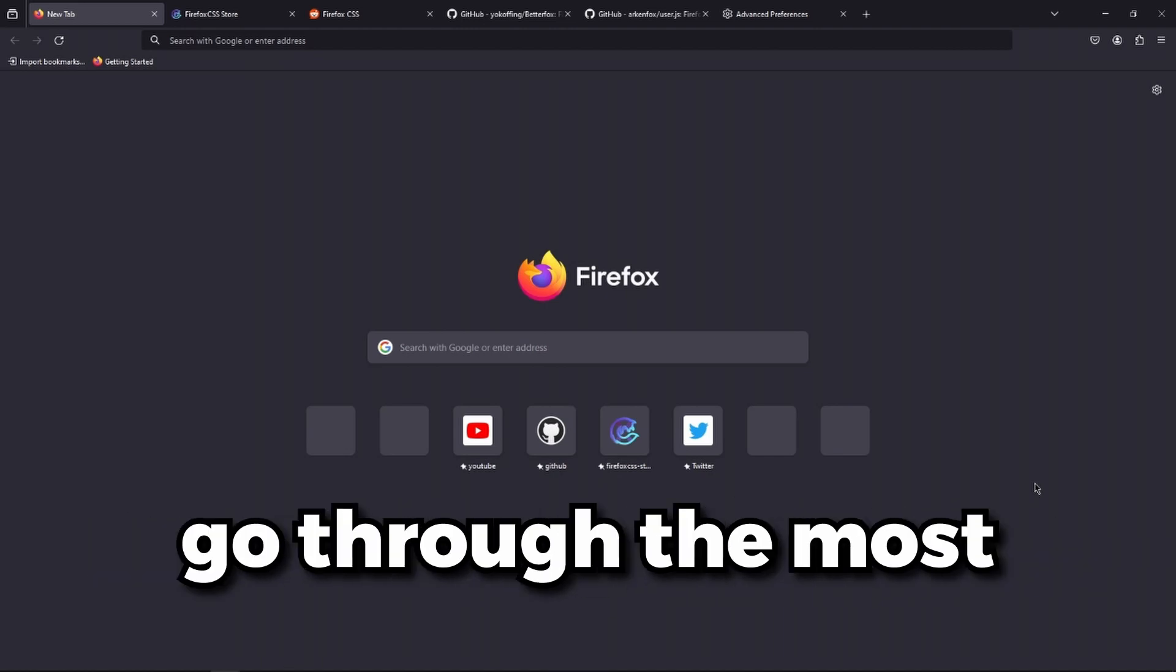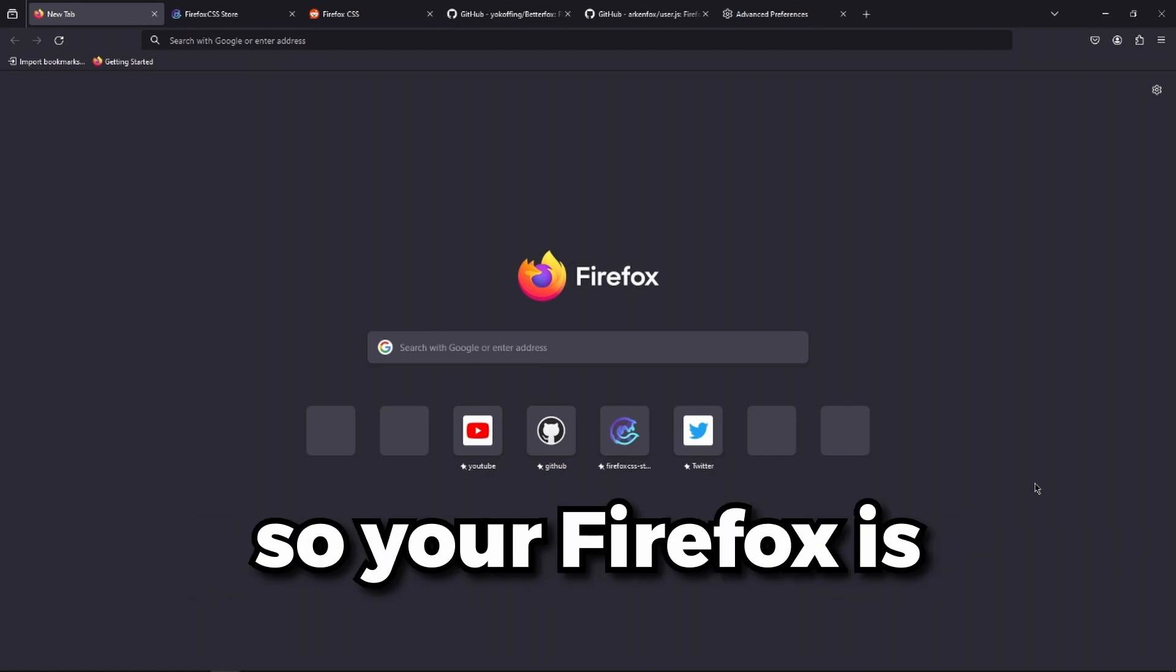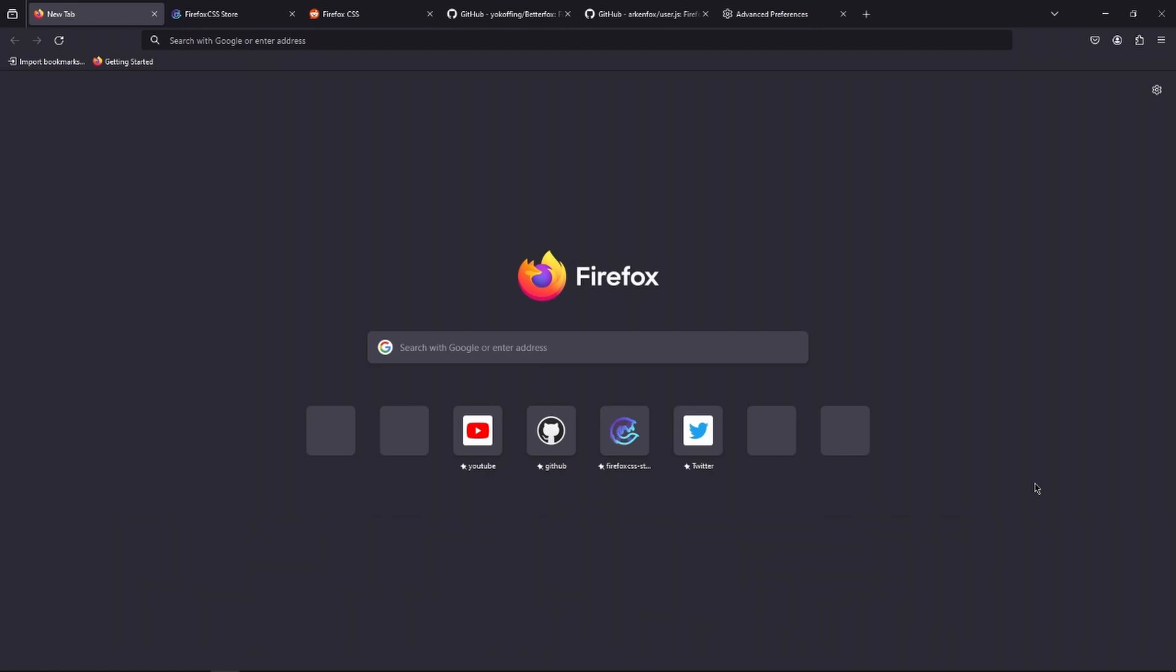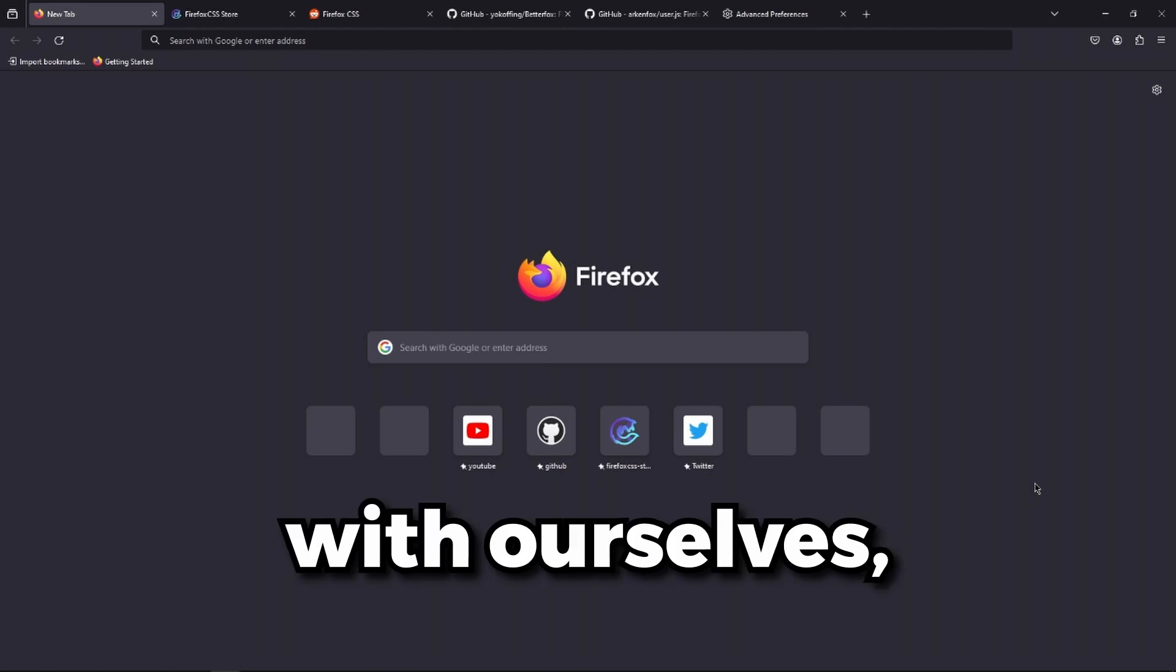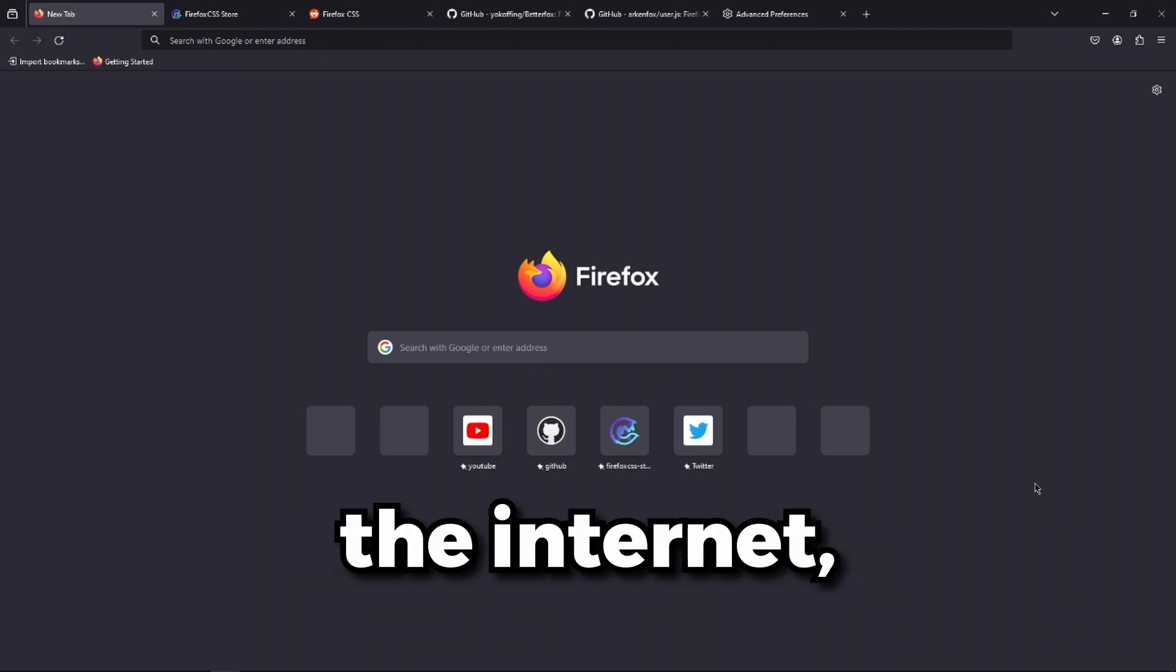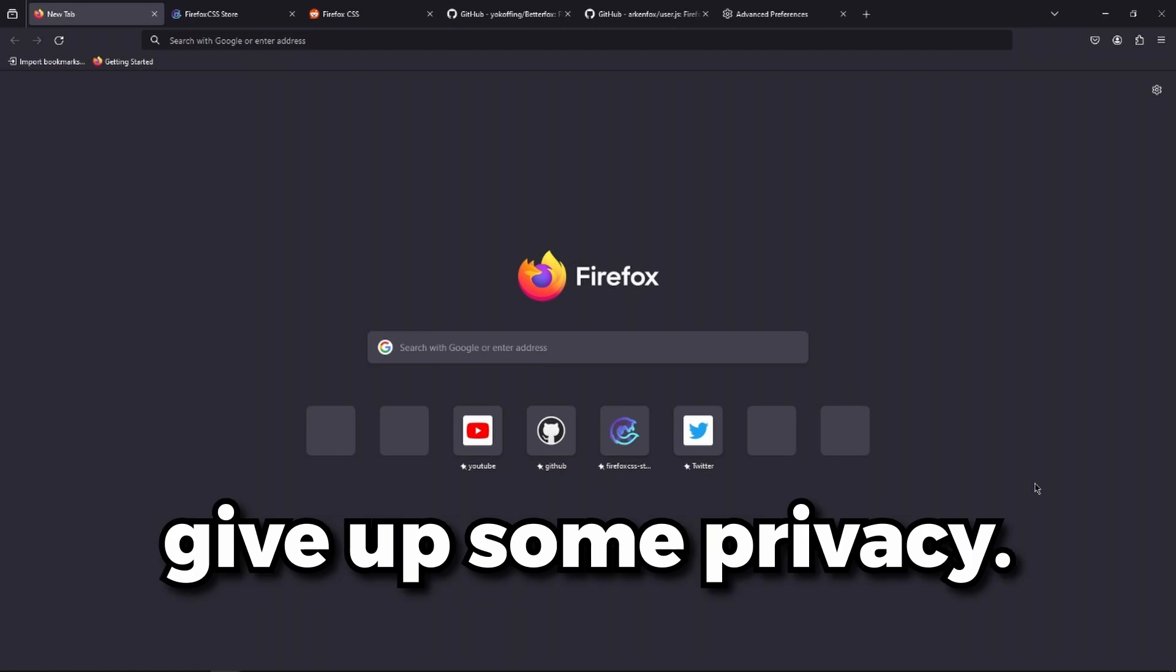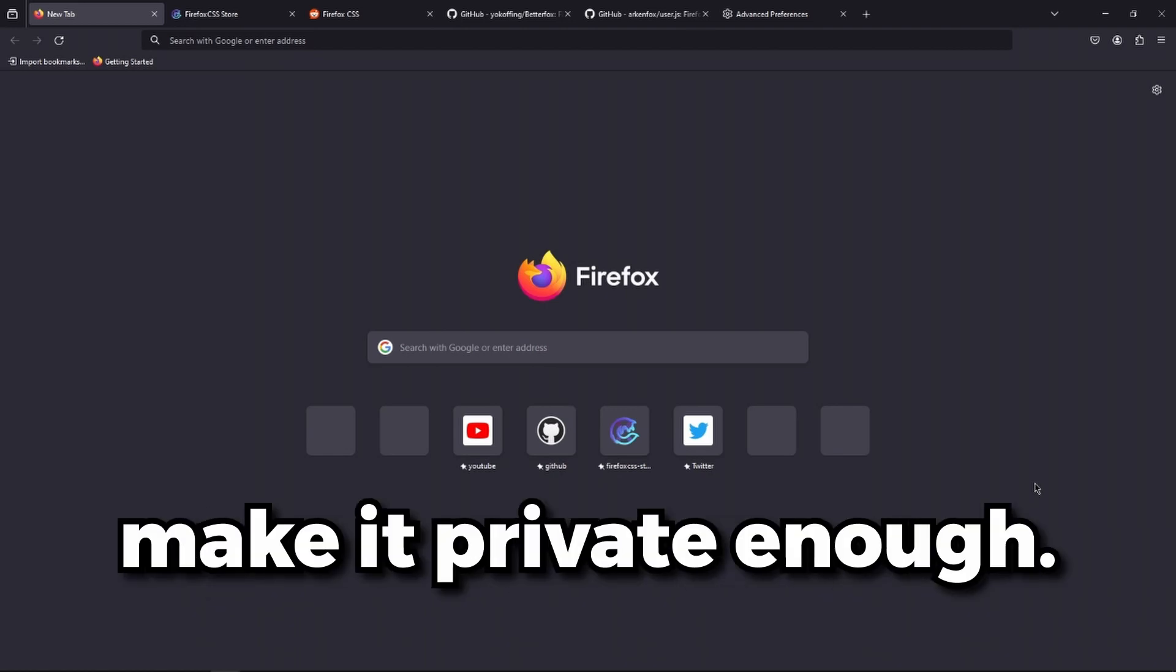Because if we're honest with ourselves, if you're using the internet, you are bound to give up some privacy. So we're just going to make it private enough to a point where we don't lose any functionality.